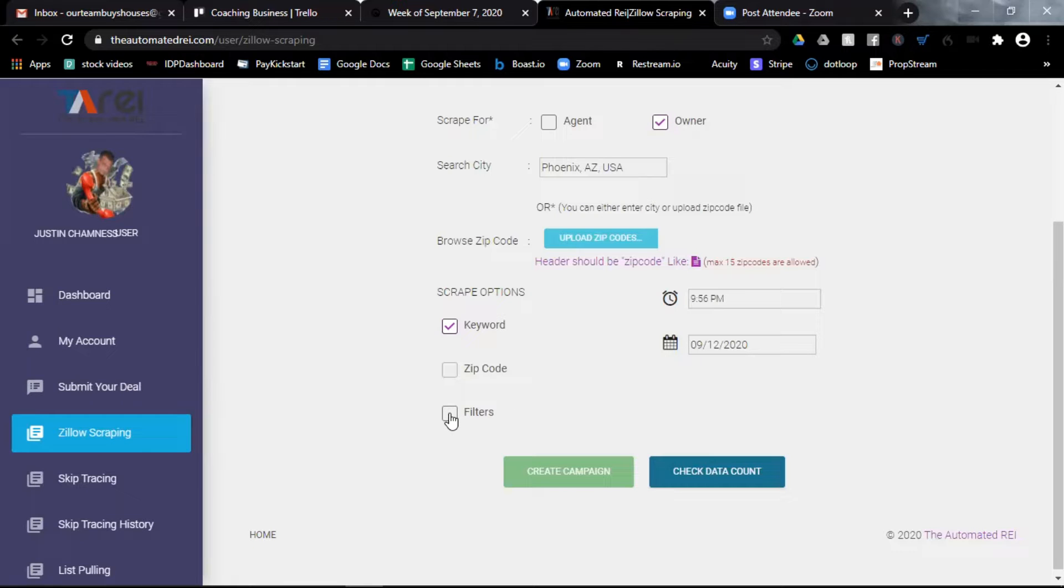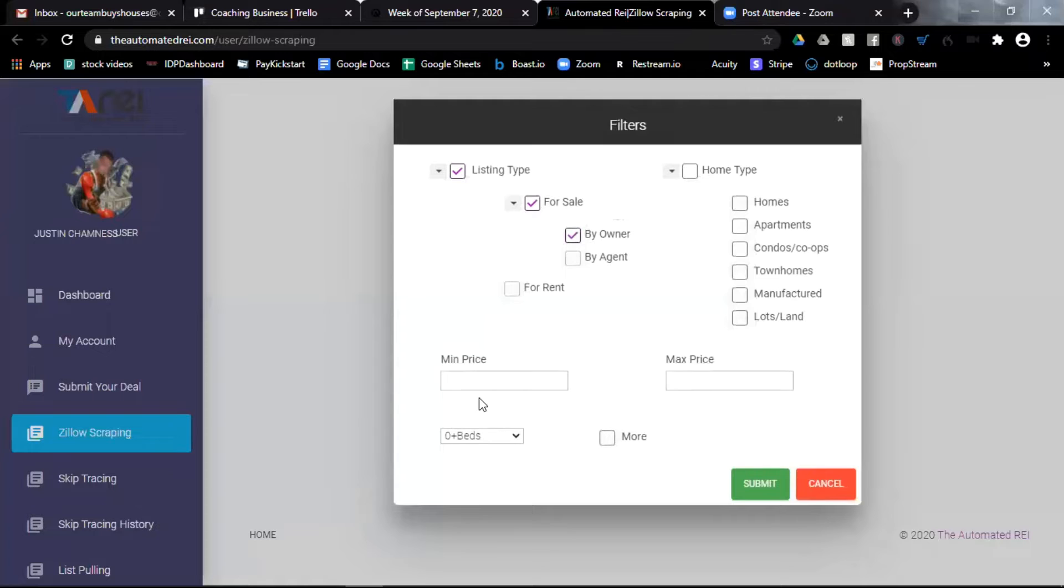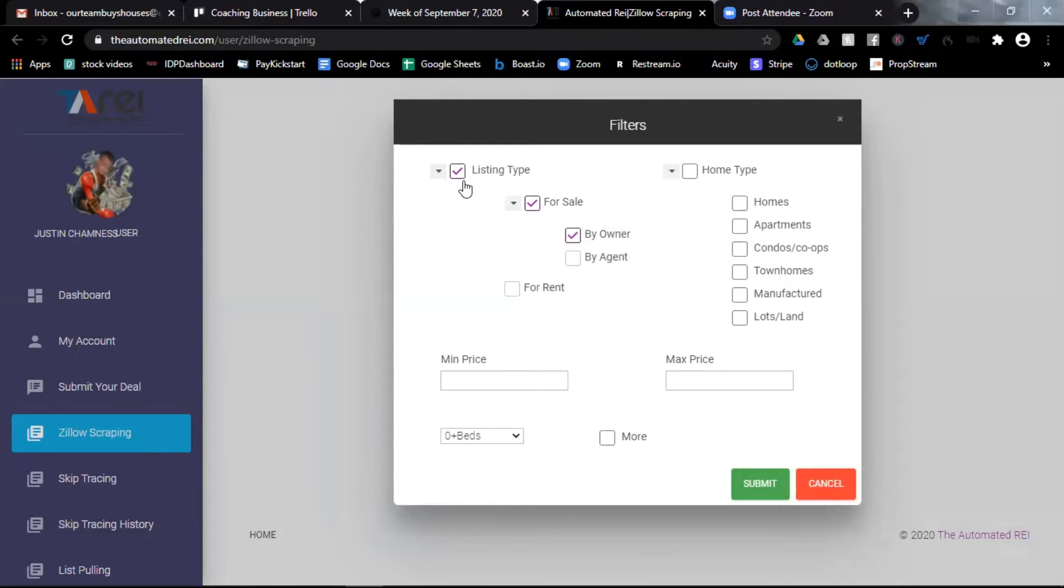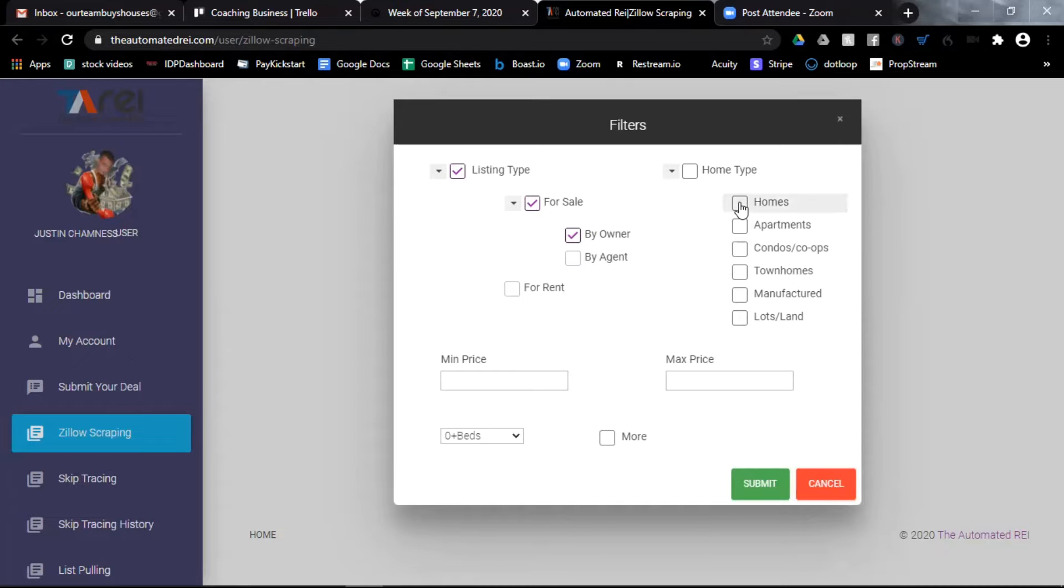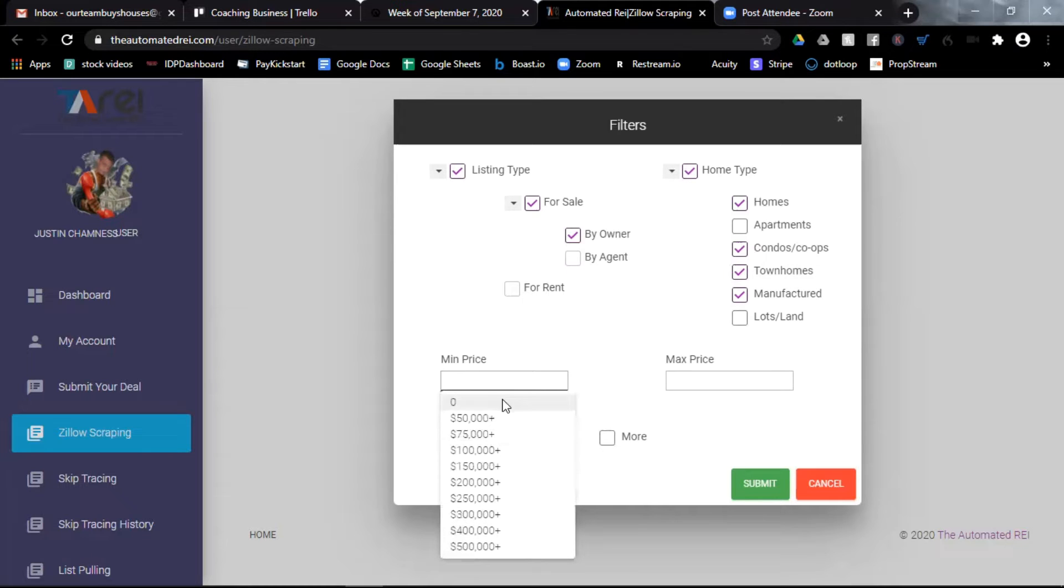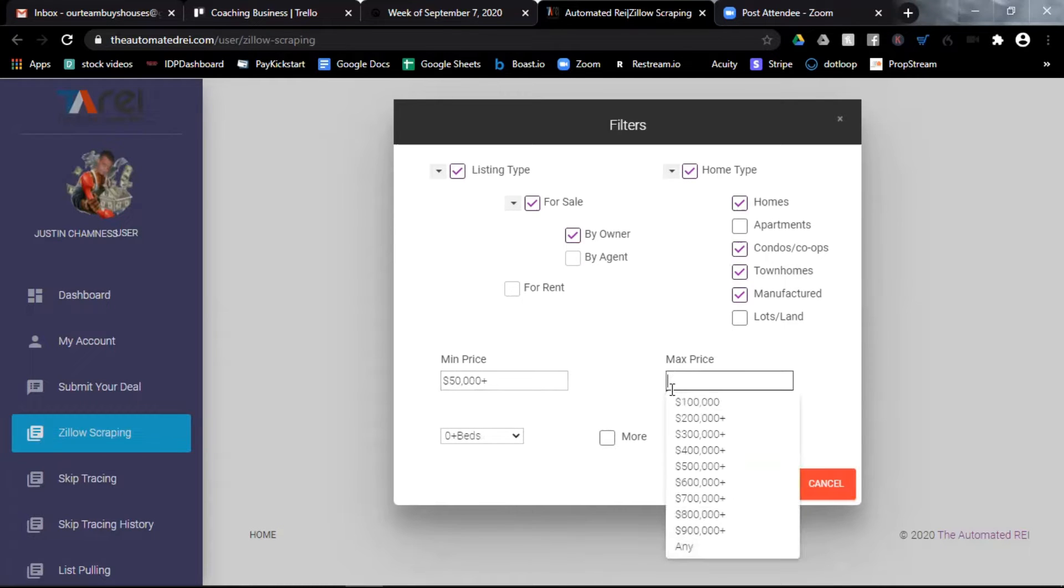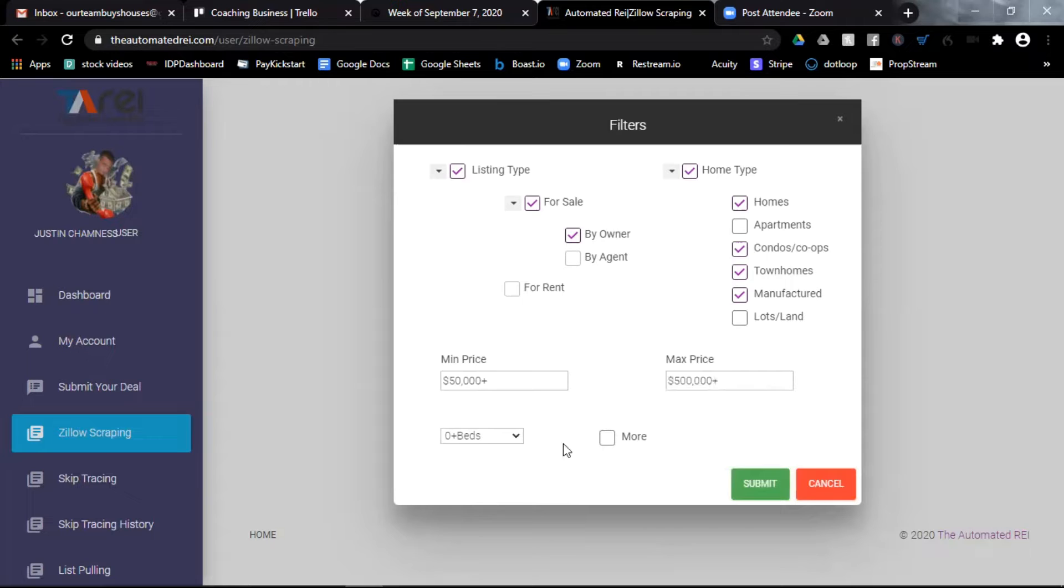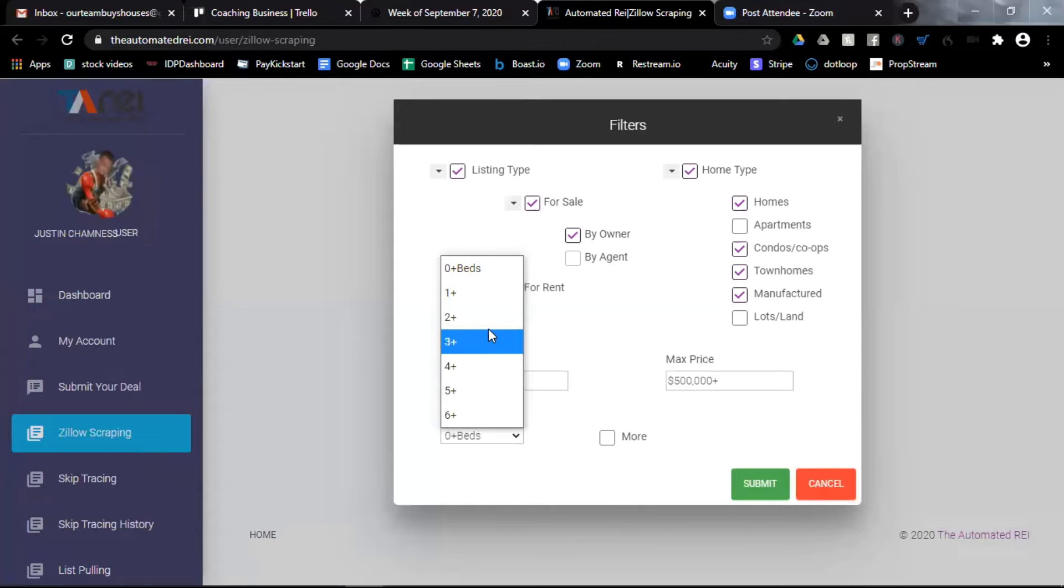Now I can also choose to select the box Filters. When I do, a pop-up menu appears and you can see it's already selected the listing type for sale by owner. But I can choose homes, condos, townhomes, and manufactured homes and exclude apartments and vacant land. I can also choose a minimum price range and a maximum price range, and a minimum number of bedrooms.